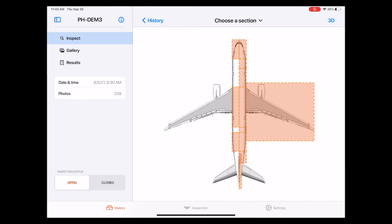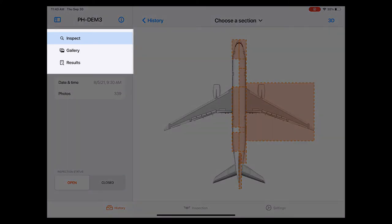In this video you will learn how to review a drone inspection with the mainblades flight app. This part of the app is divided into three parts: reviewing the inspection, reviewing the gallery, and the inspection results.